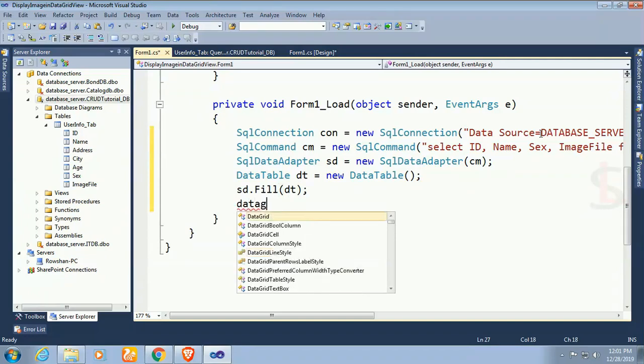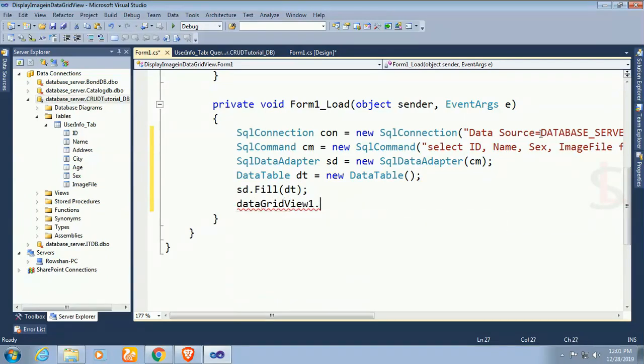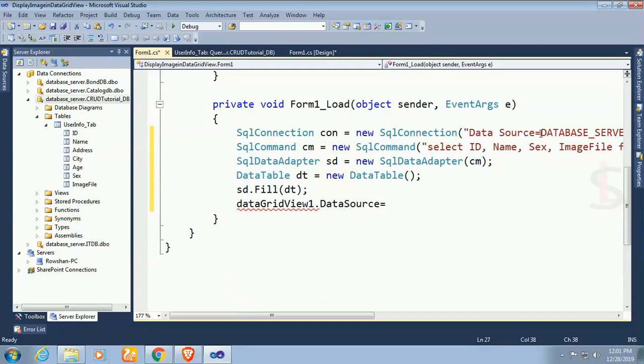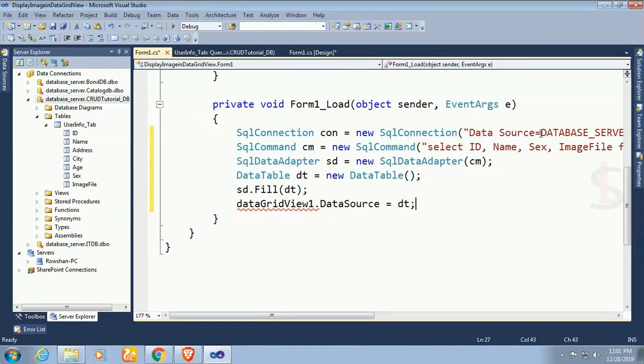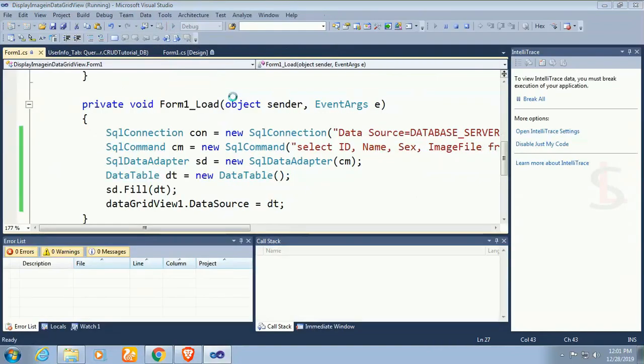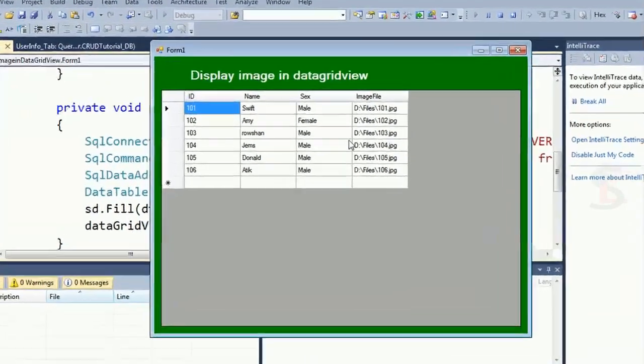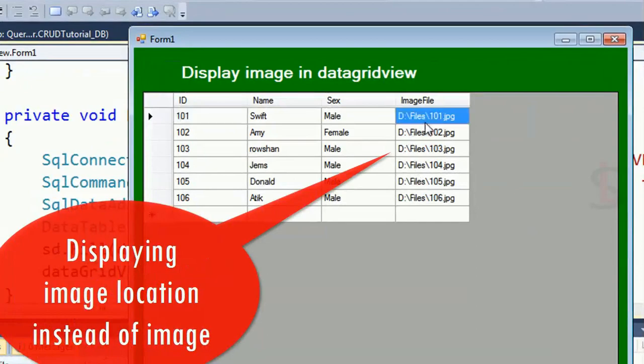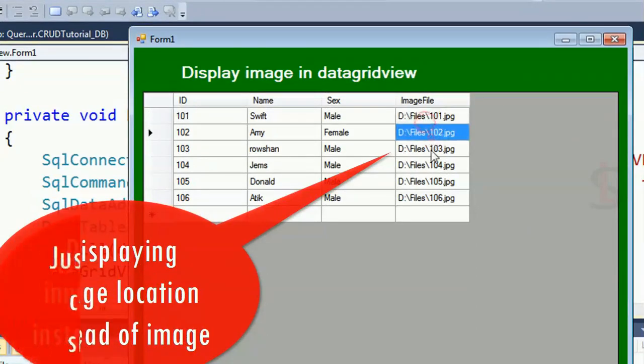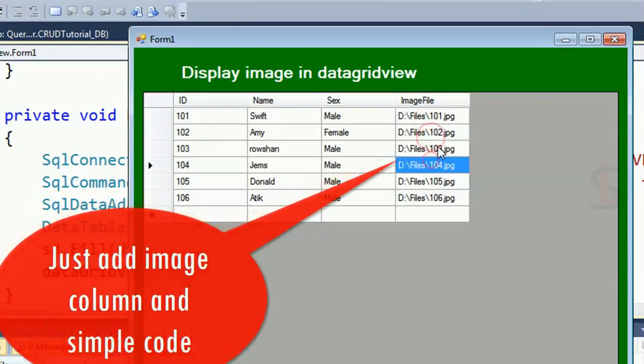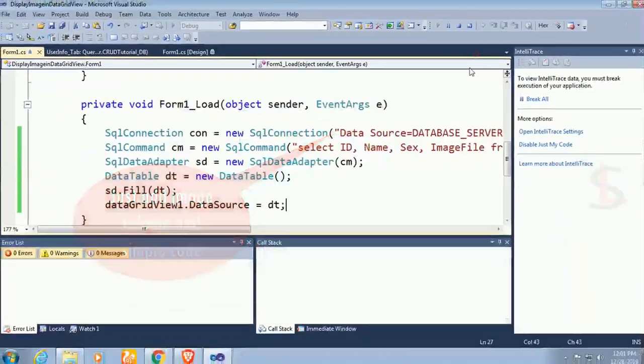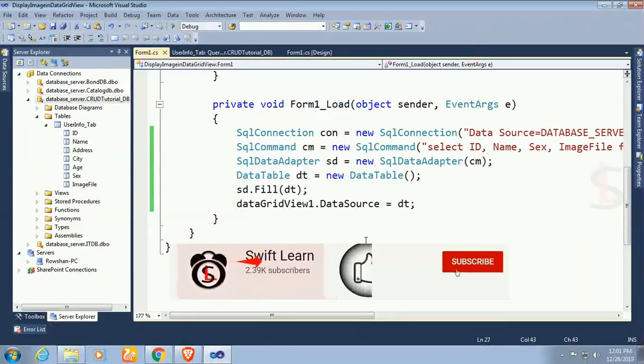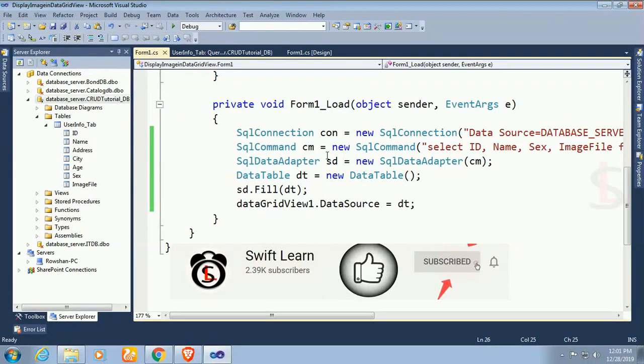Finally data grid view data source equal to dt. Now it's done. Debug, see what happened. All the records are displaying but displaying image location instead of image. Just add image column with simple code to do that.